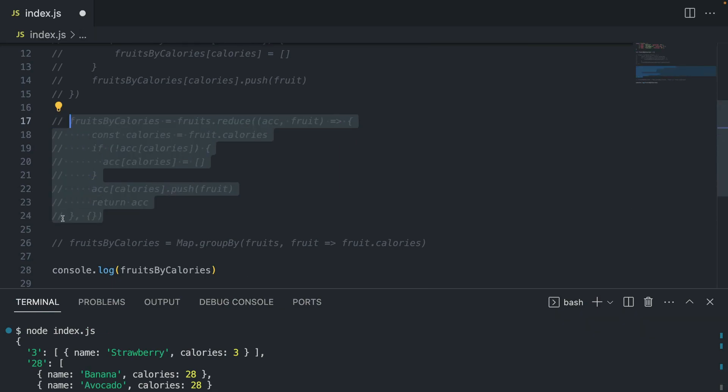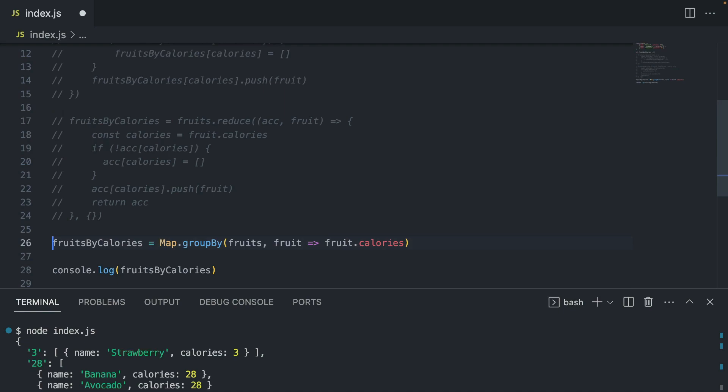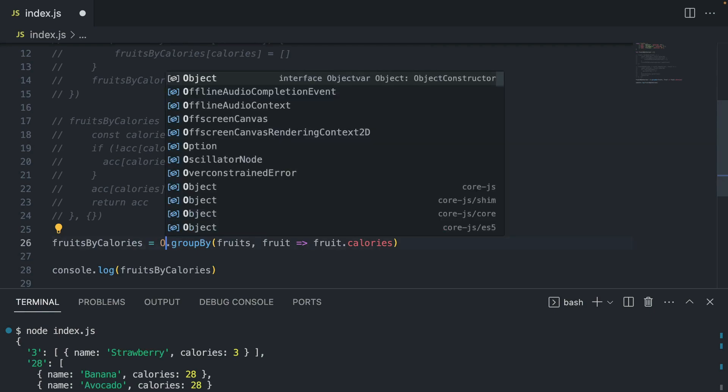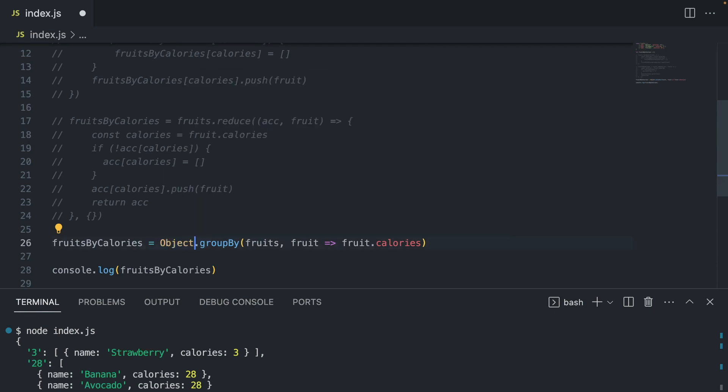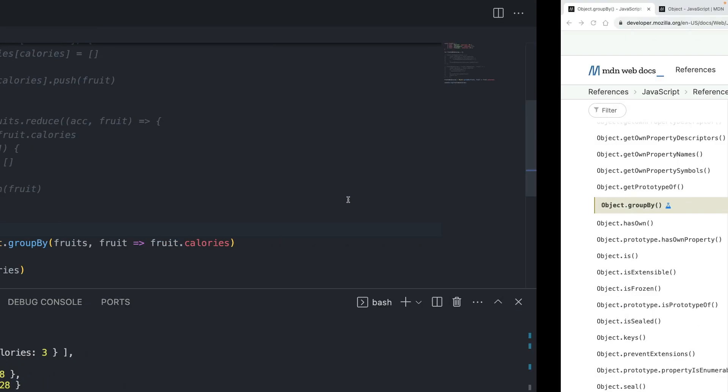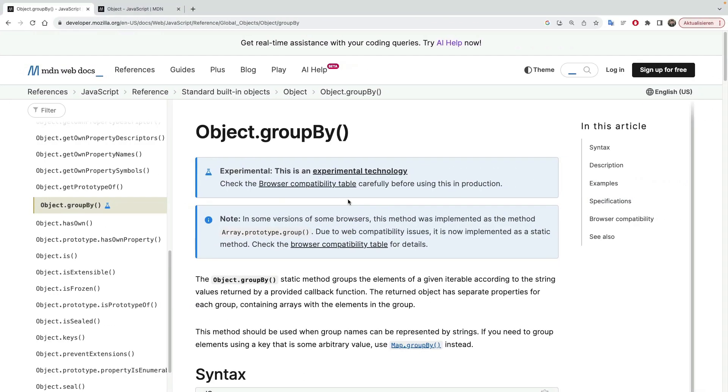And now, luckily, we are getting this new method called groupby. And it works with maps, as we see here, and also works with objects. In this case, I want to use an object because I don't need a map, so this is what we're going to use. But before that, let's go a bit deeper and see how it actually works.